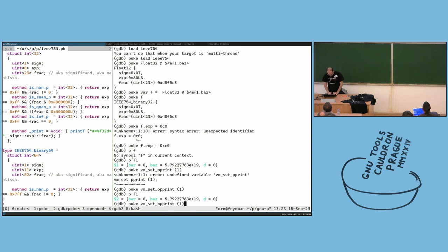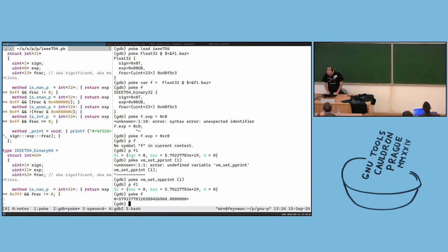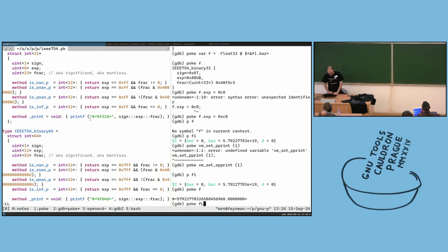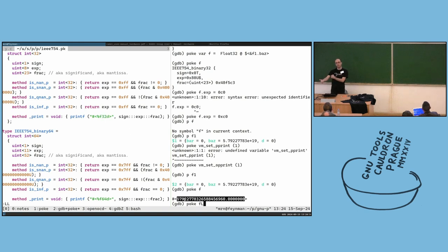Then if I have the poke variable F, it now shows the pretty-printed version. Here is our pretty-printed version. We support printing floating points in the pretty printer, but in the language itself we don't have a native float type.